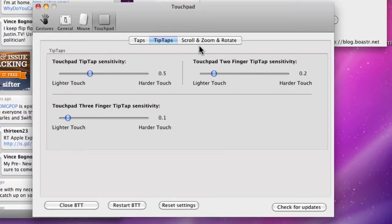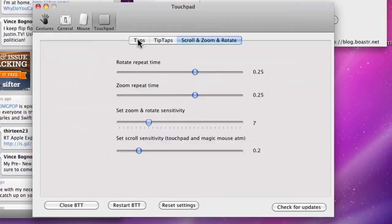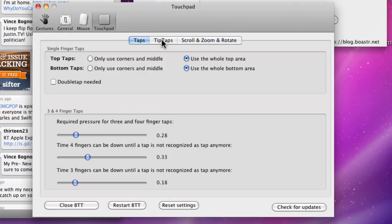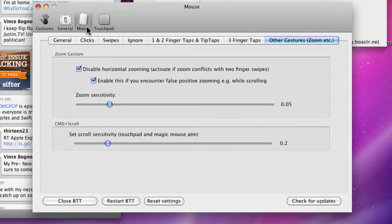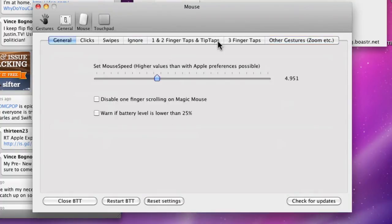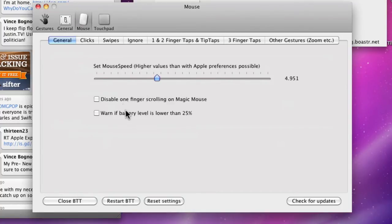So that's the General tab. Then there's the Touchpad tab with some stuff here. Since I don't have a touchpad, I'm just gonna go to the Mouse part. You see there's lots of stuff here. You can set the mouse speed higher than it would in Apple preferences, you can disable one finger scrolling, and you can warn if the battery level is lower than 25%.